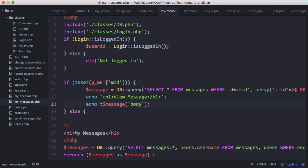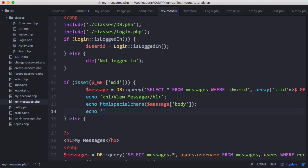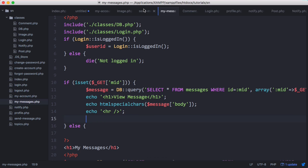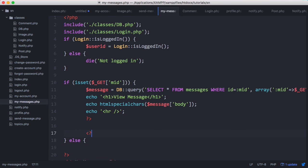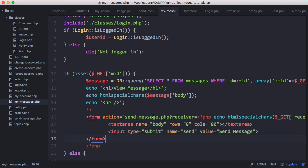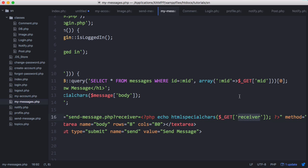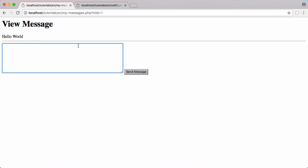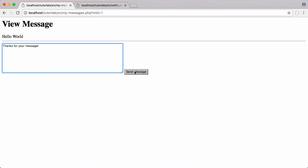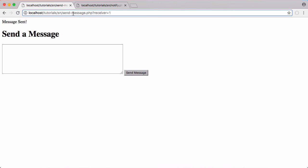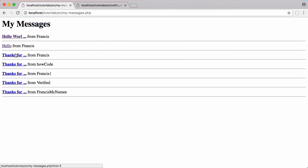Before adding the reply option, we put in htmlspecialchars to prevent cross-site scripting. We echo a horizontal line and then add a form — we copy the form from our send message page and paste it in here. We use message['sender'] instead of $_GET['receiver'] so the reply goes to the right user. Testing it, we type 'thanks for your message' and send. It says 'message sent' but took us to the send message page. Going back to my messages, the new message appears — though we have a slight bug to fix.